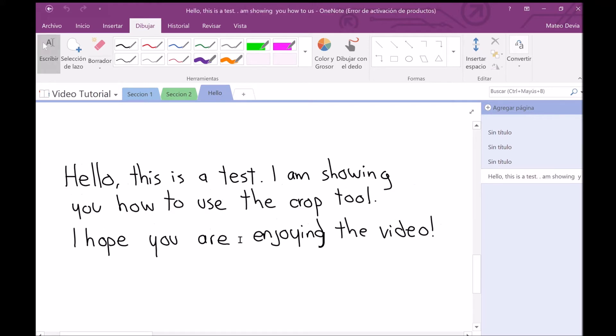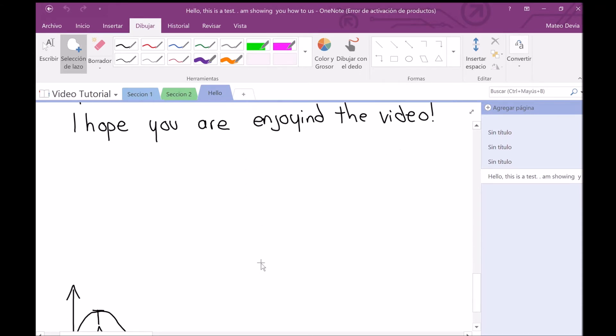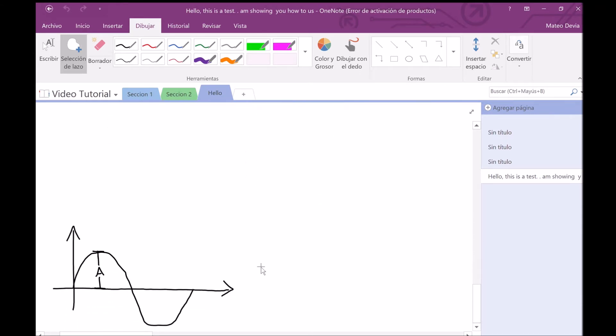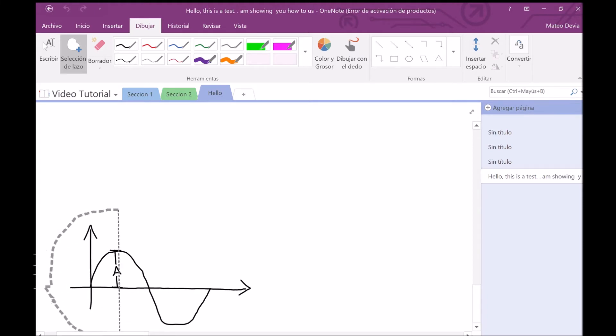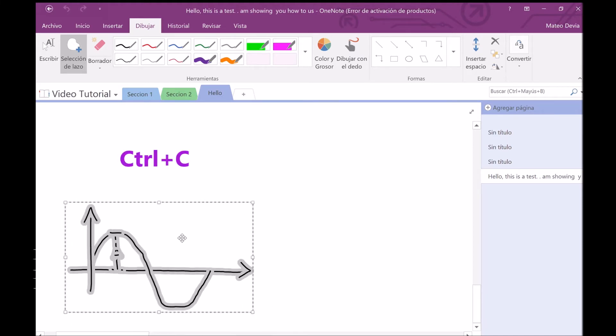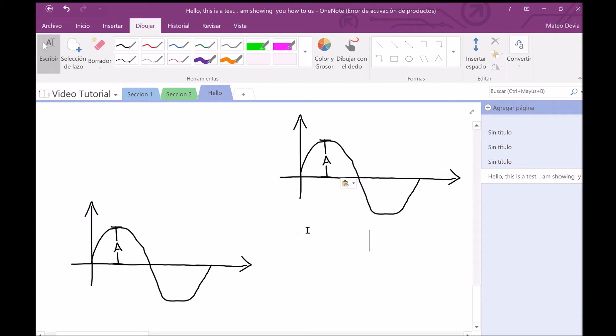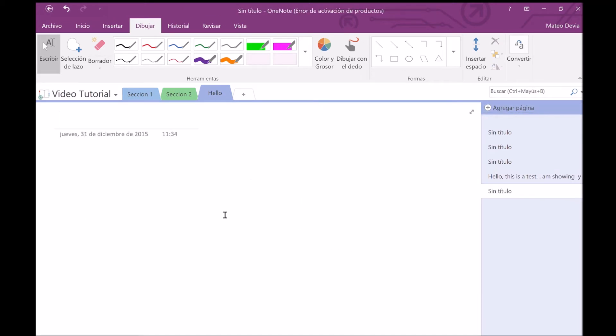Another thing that you can do with this tool is if you need to copy something that you wrote or something that you drew, you can select it and copy it as you would do with any other image. You can paste it here or you can paste it in any other page you want.